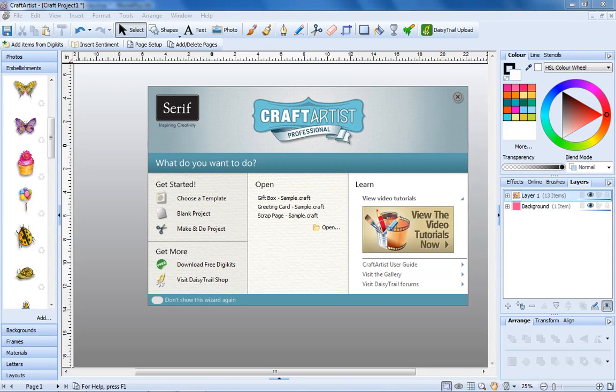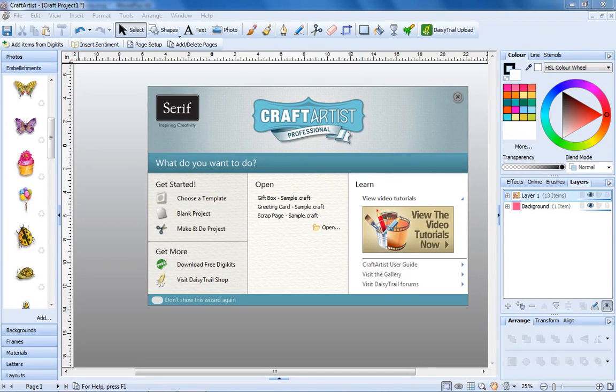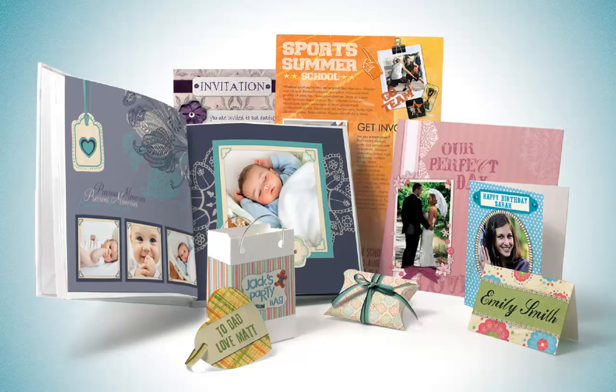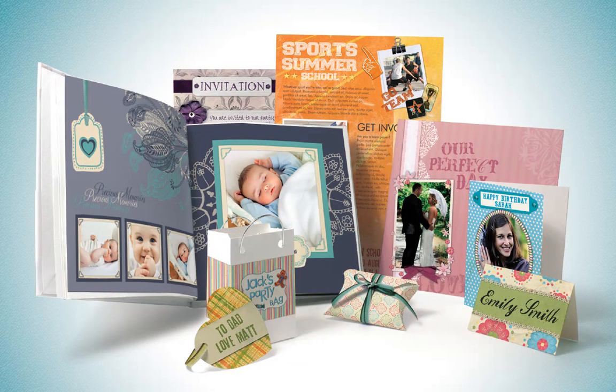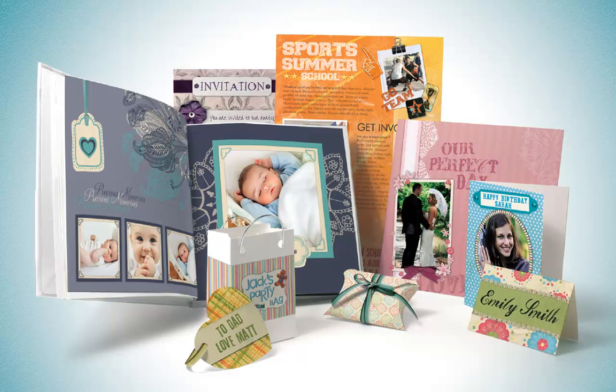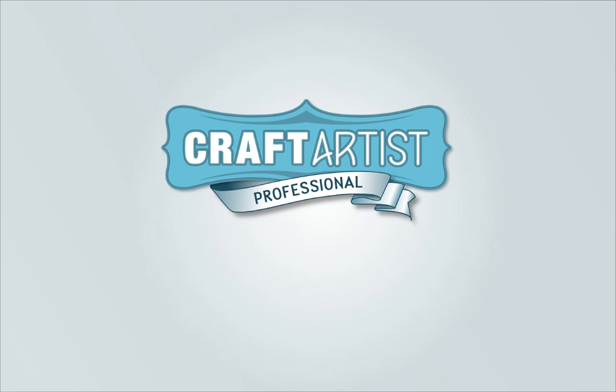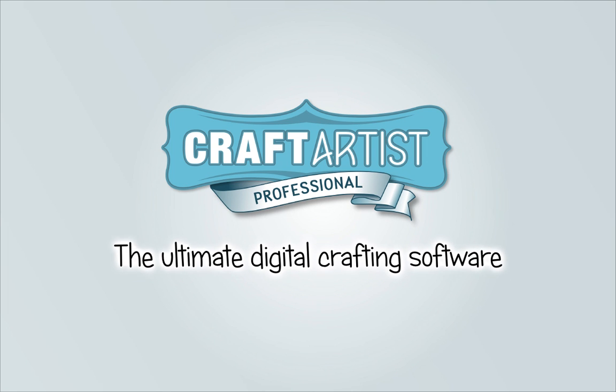Craft Artist Professional offers the easiest way to create all types of craft projects on your PC. With incredible one-click tools, photo editing and full compatibility with all image files, it's the ultimate digital crafting software. Here's a quick overview of some of the main features.